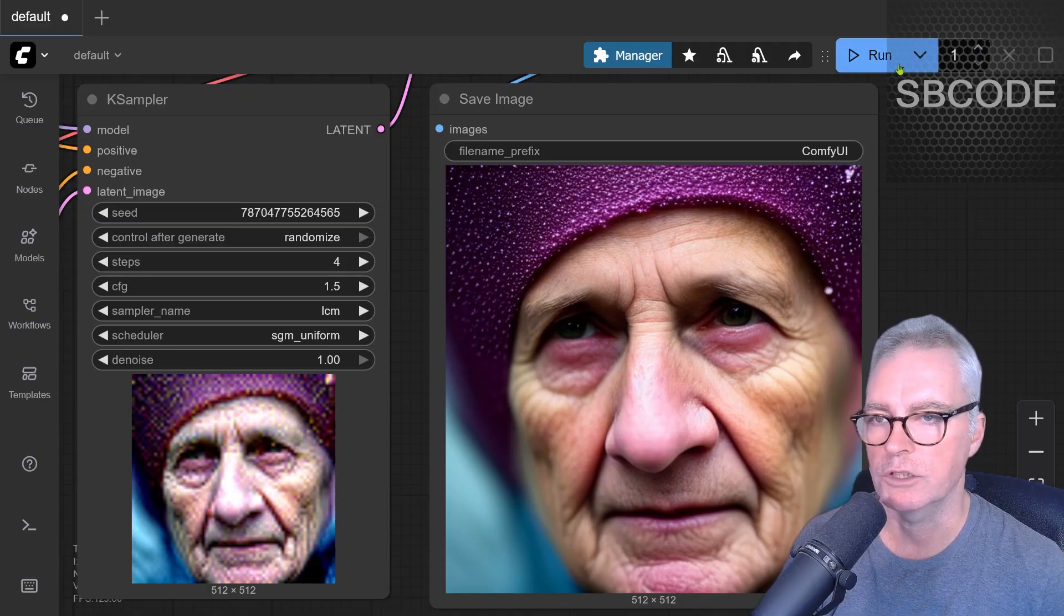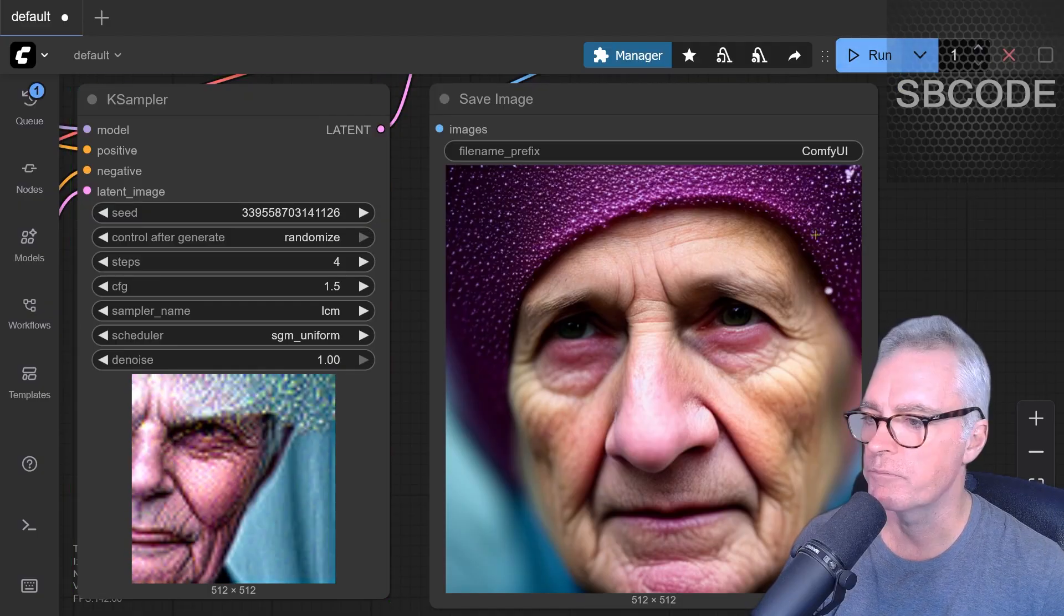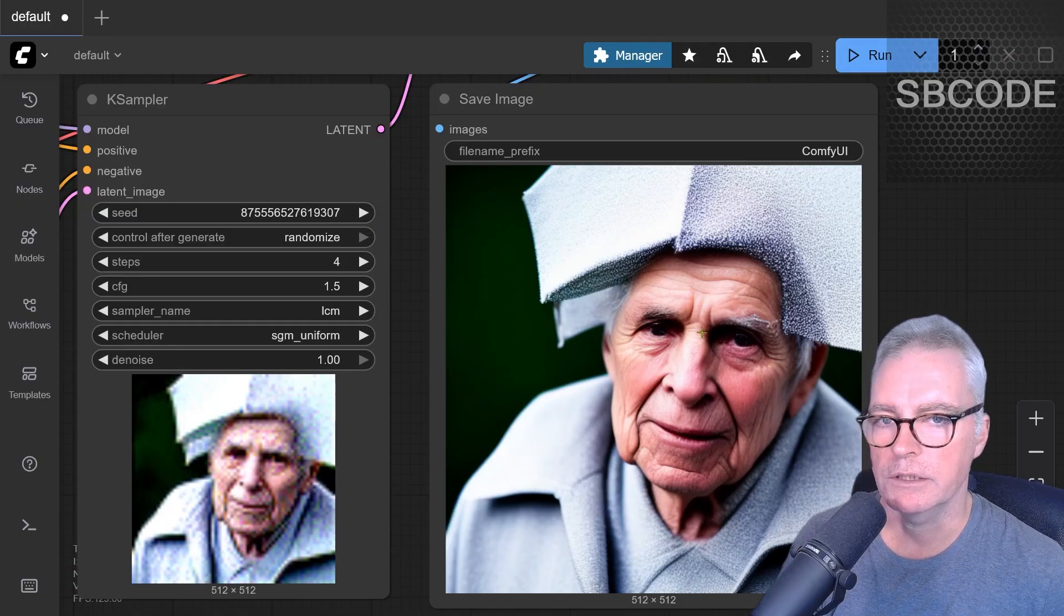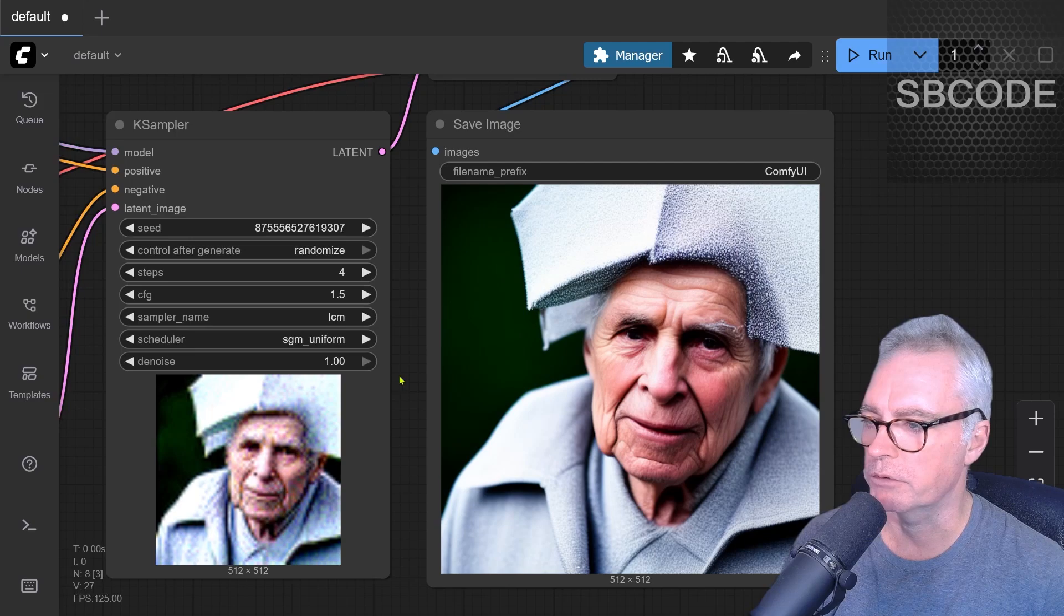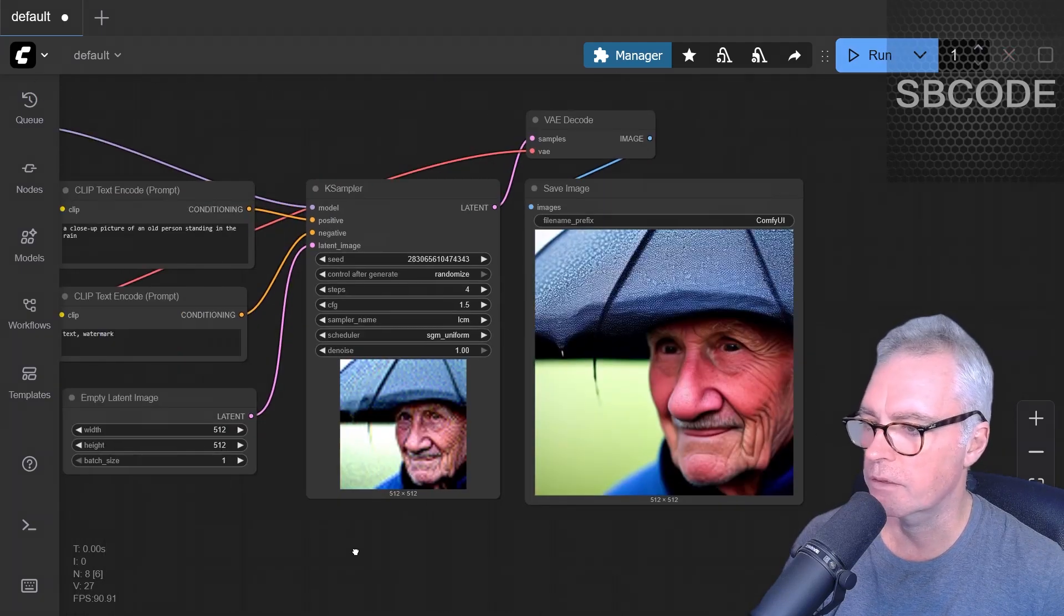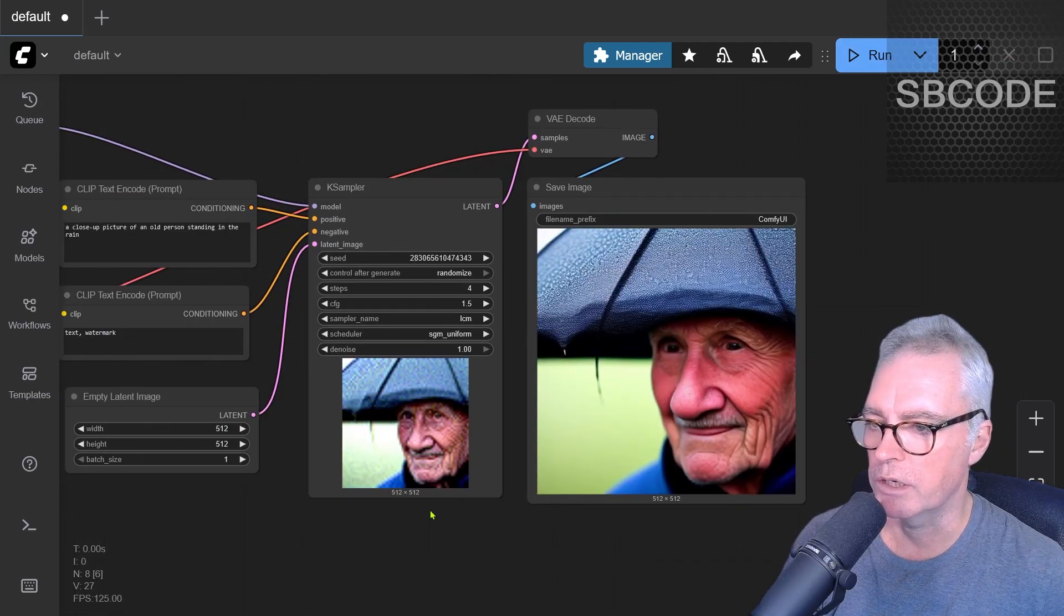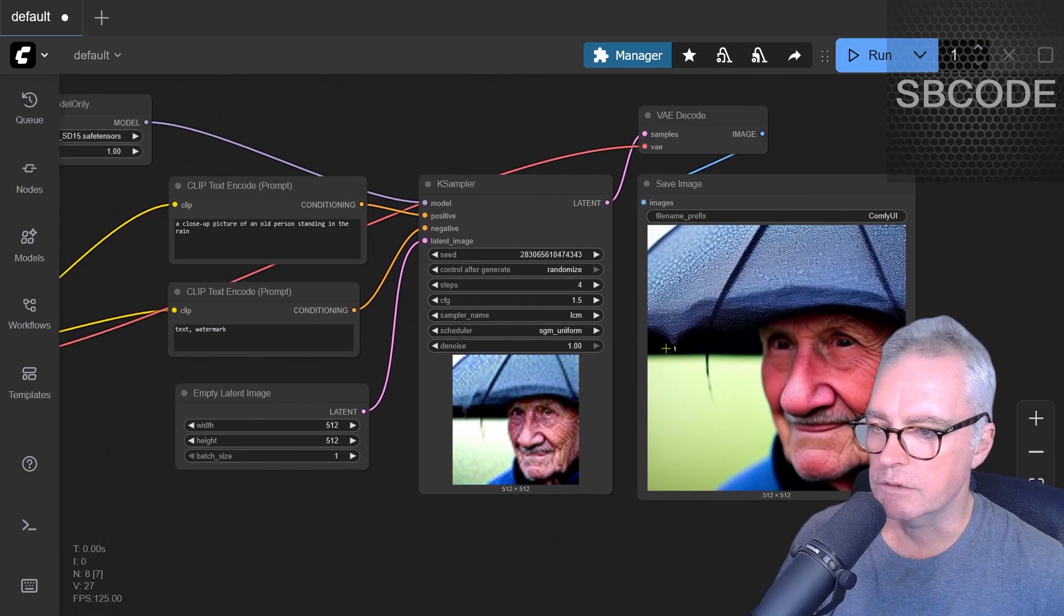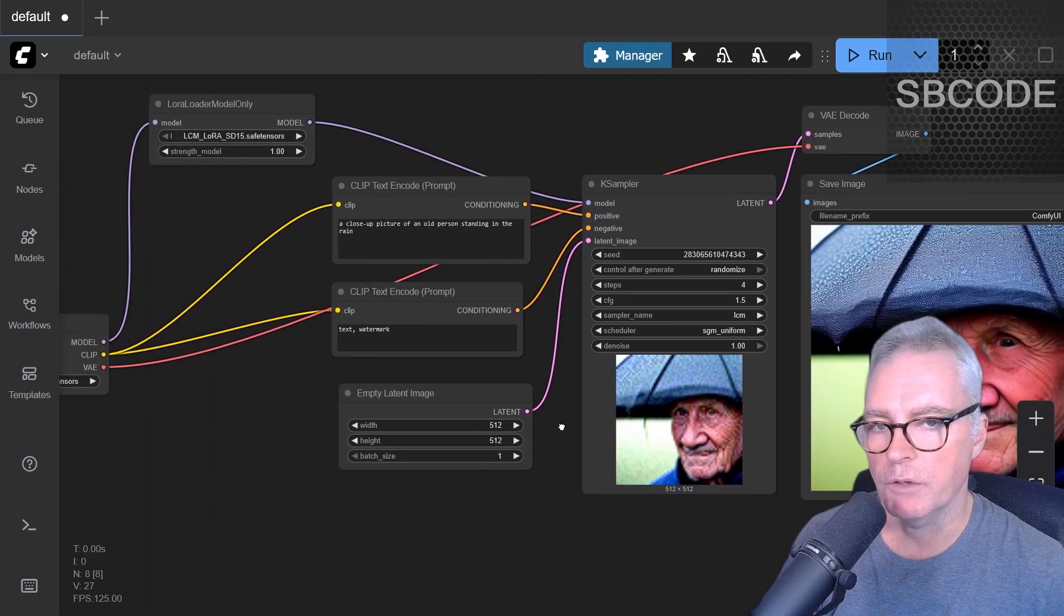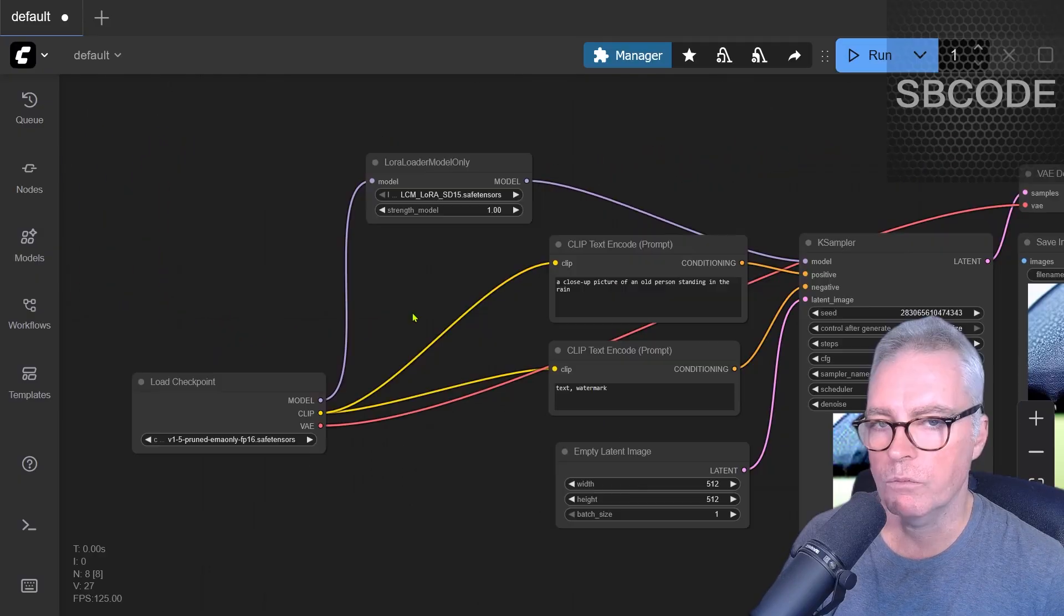And actually these faces are pretty good for an SD 1.5. SD 1.5 is terrible at doing faces. But with this LoRa, actually getting some progress on that. Anyway, let's try another one. Here's an umbrella. This perhaps is a little bit rainy. But anyway, moving on.